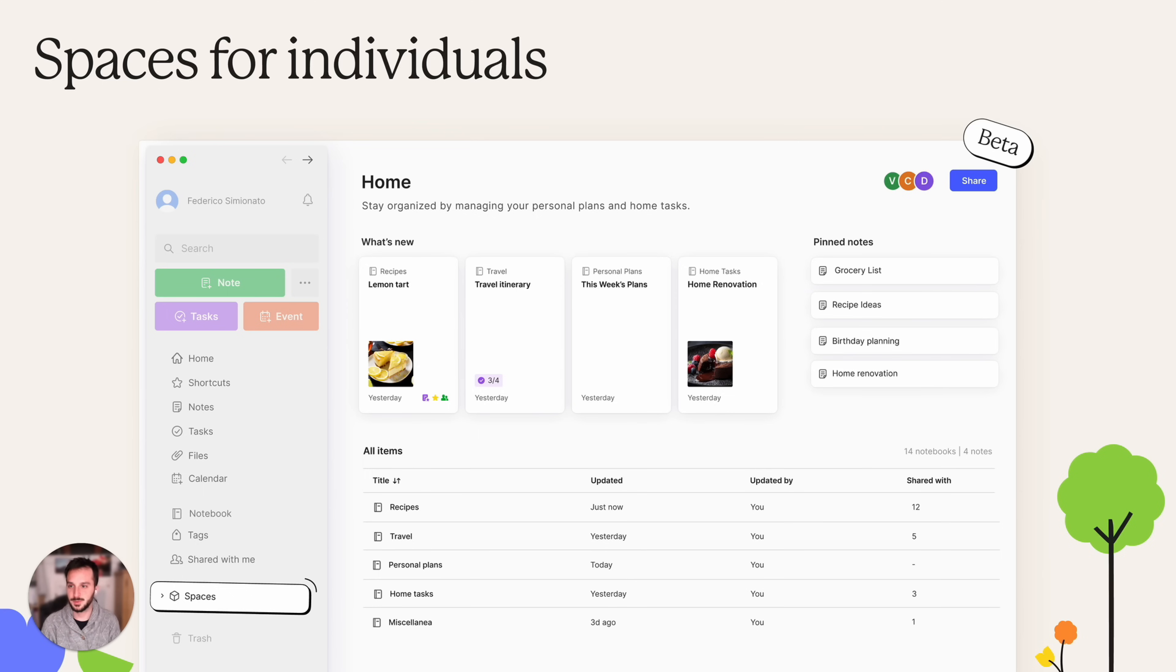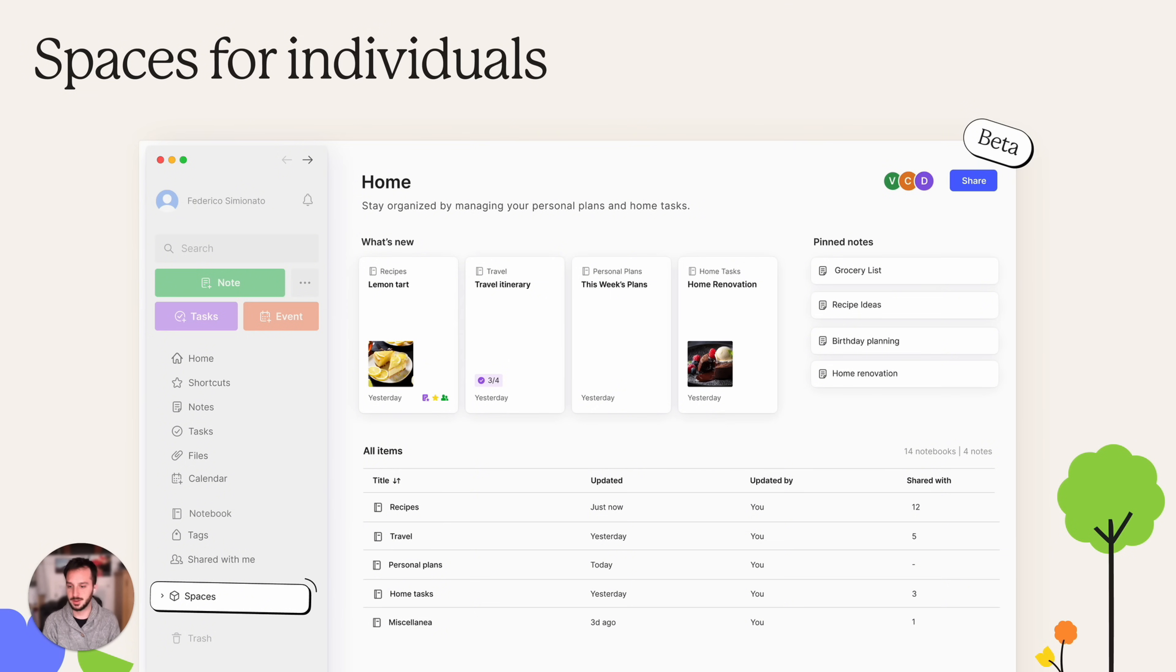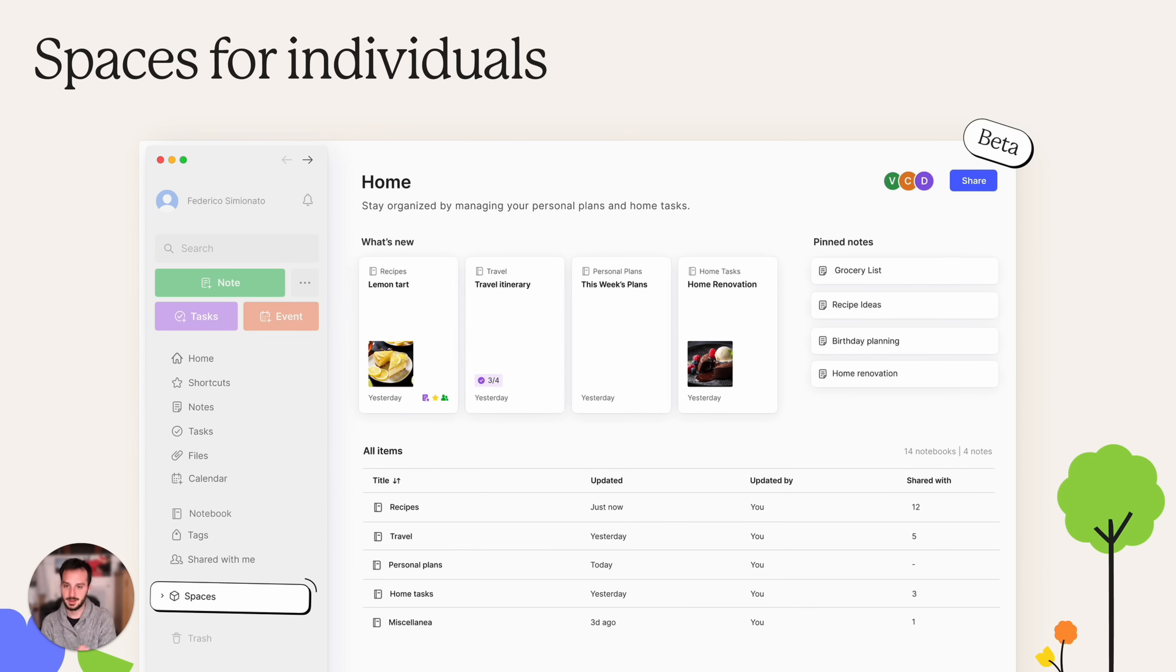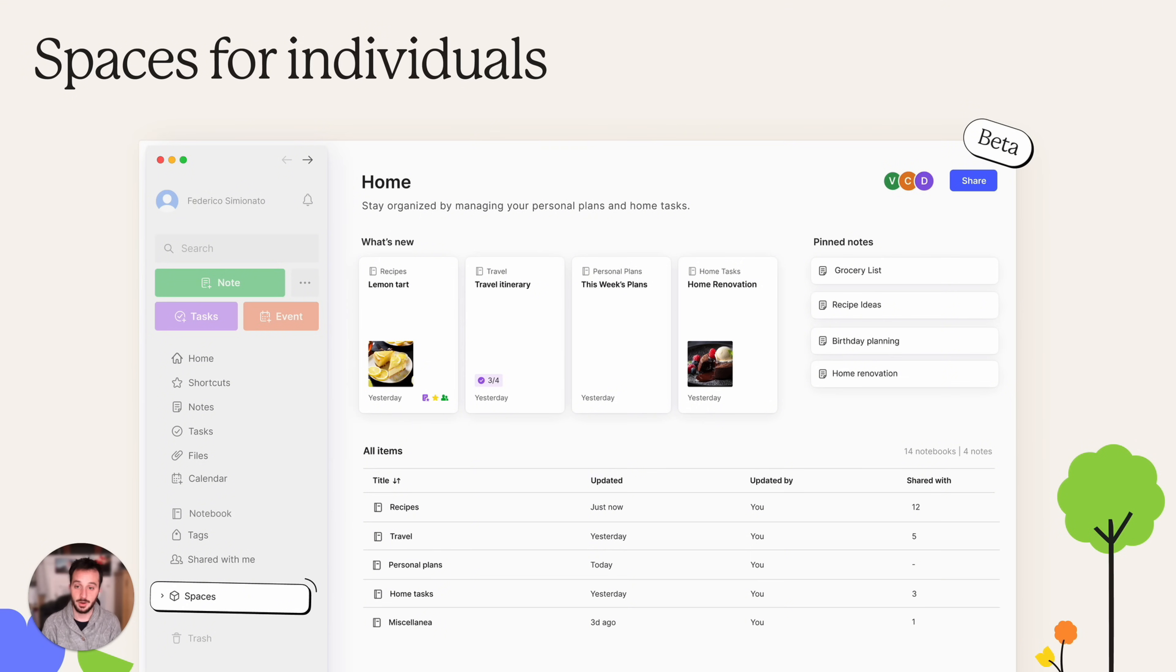First of all we have Spaces for Individuals. It's a feature that's in beta. It allows you to have a separate space where you can post your notes and notebooks so that you can have better separation between all your notes and content. For instance, a home space like the one you see here, or a workspace. It's just another layer of organization and hierarchy that you can use to better share your notes and archive your notes.